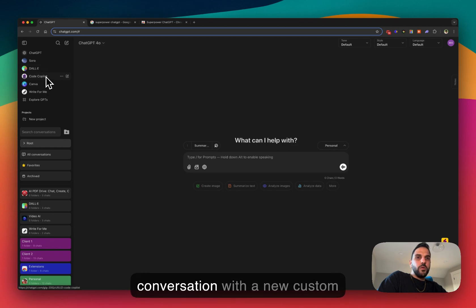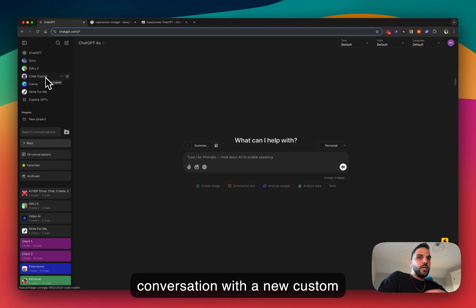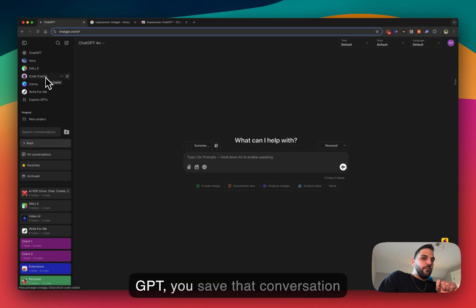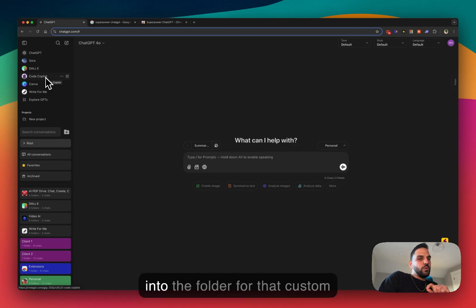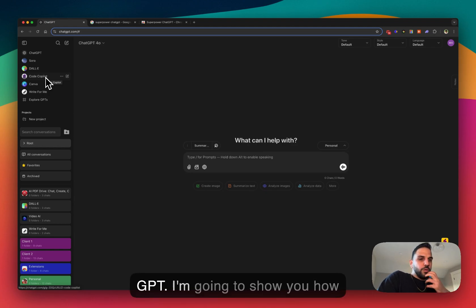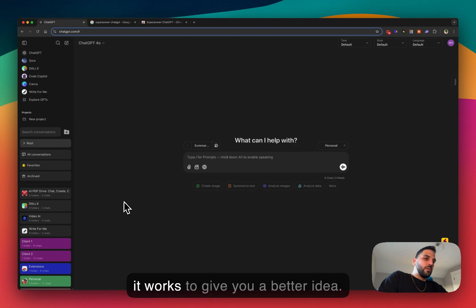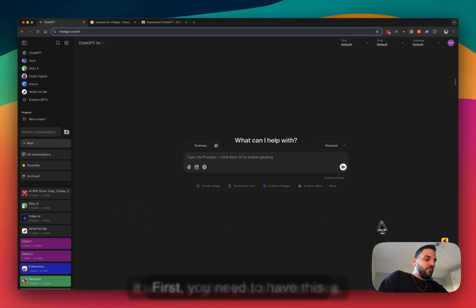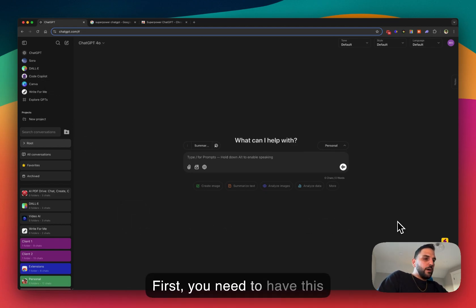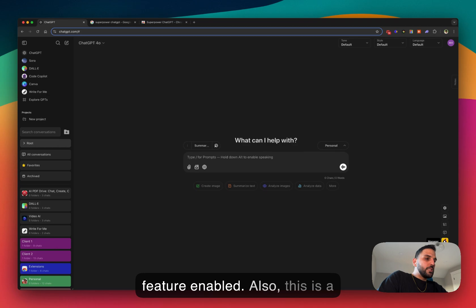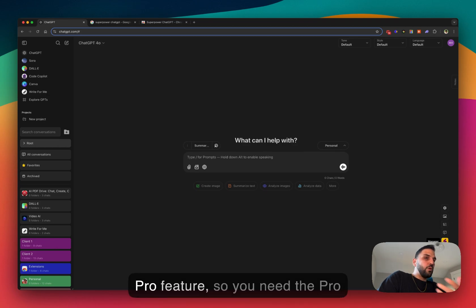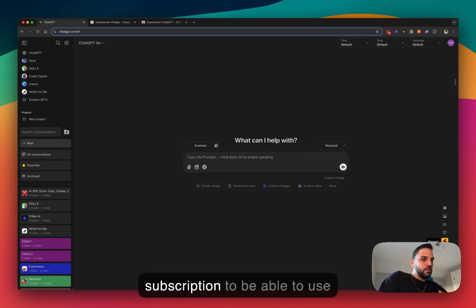new conversation with a new custom GPT, it will save that conversation into the folder for that custom GPT. I'm gonna show you how it works to give you a better idea. So first, you need to have this feature enabled. Also, this is a pro feature, so you need a pro subscription to be able to use this feature.